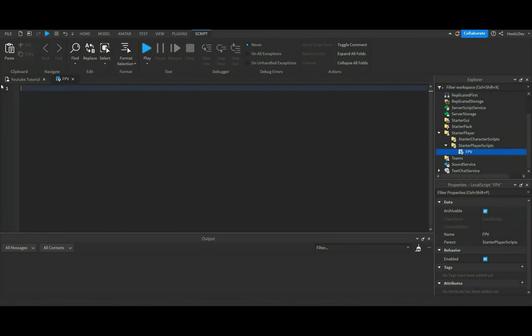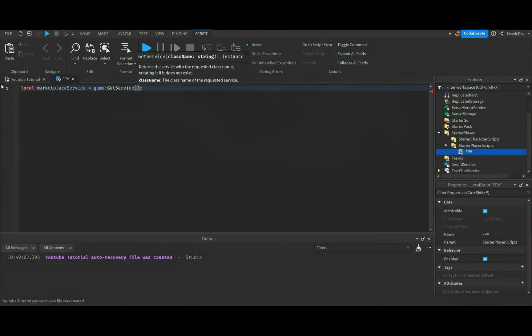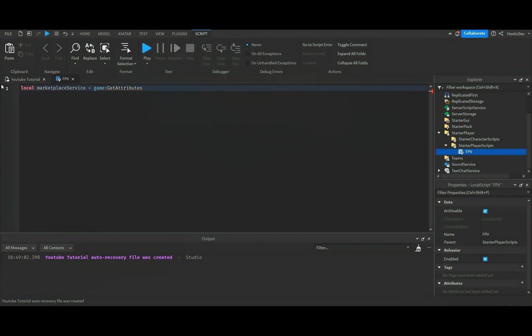Then we'll go ahead and do local marketplace service equals game colon get service marketplace service.